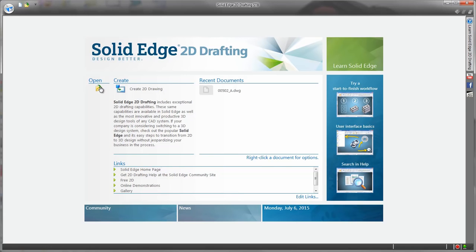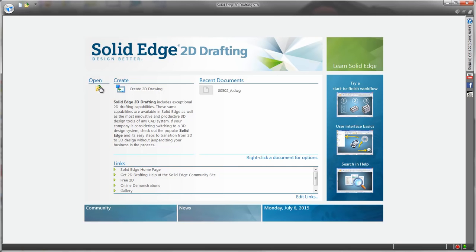It has everything you'd expect such as model and paper space you may already be familiar with, easy to use tools that comply to a whole host of drafting standards including ISO, ANSI, BSI, DIN plus additional capabilities such as goal seek to simplify geometric problem solving. And did I mention it's free?